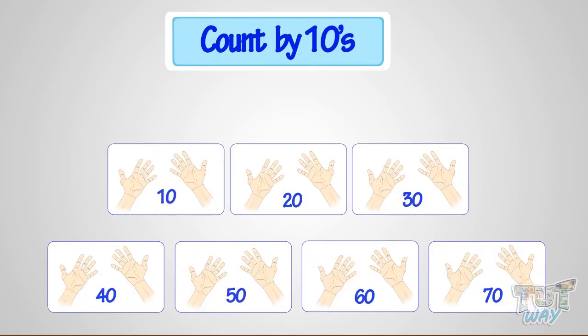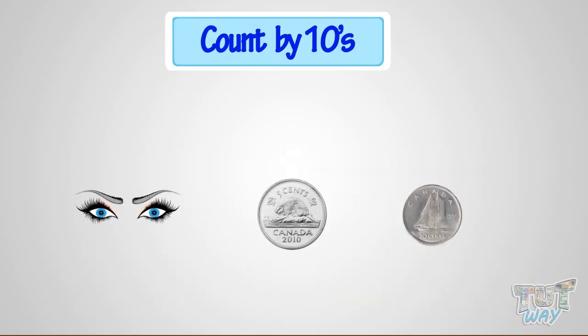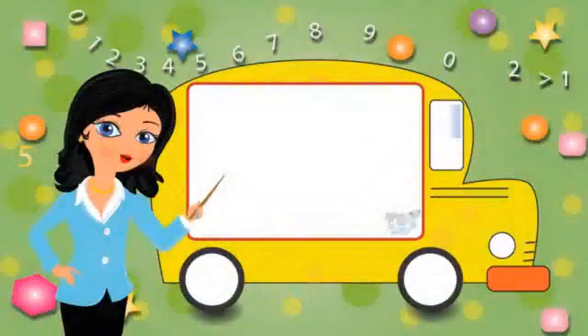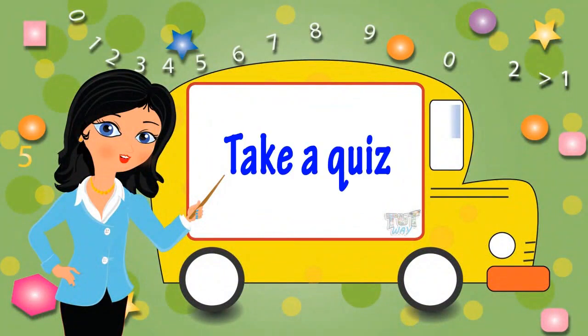So, we have learned how we can count things by grouping them in groups of 2, 5, or 10. And count faster by this way of skip counting. Now, go ahead and take a quiz to learn more. Bye-bye!